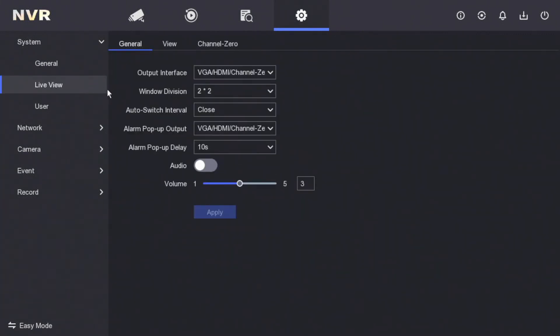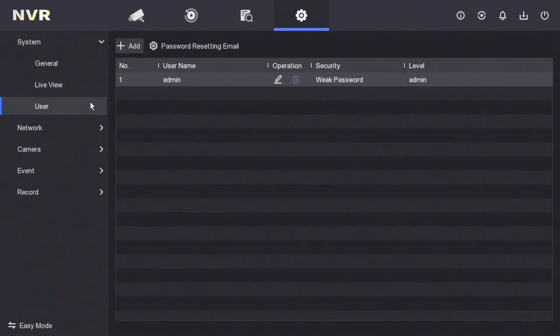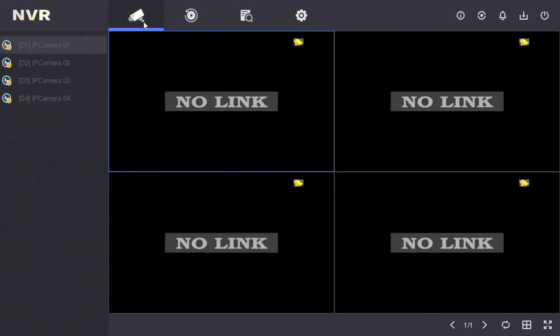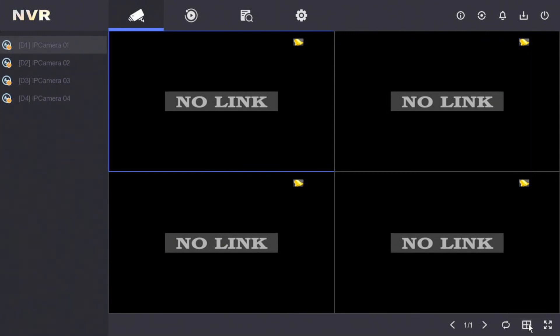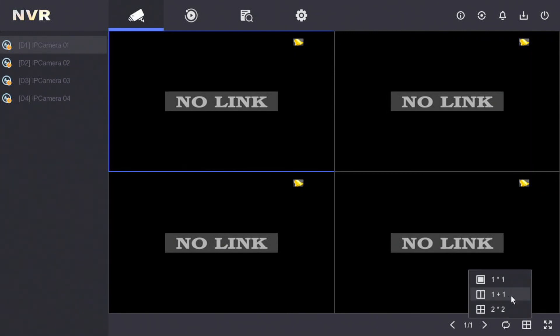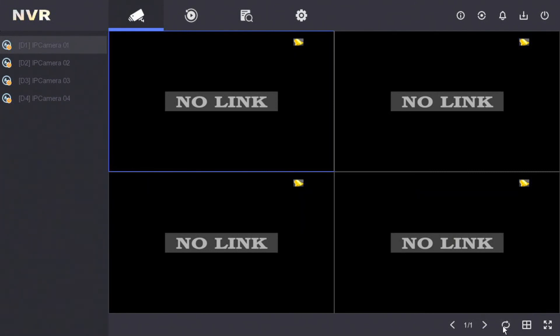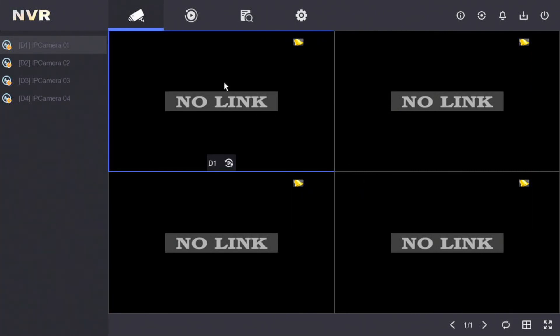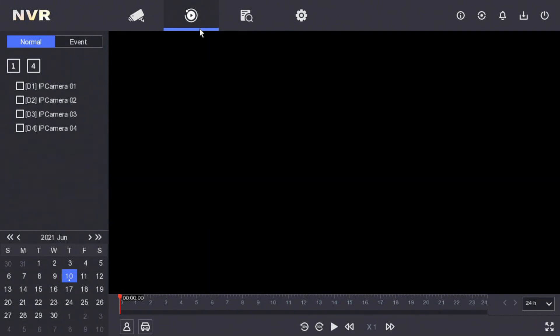We could change our live view, our user information. If you want to change your password you can go here. Let's go to our live view. As you see we have no cameras plugged in but we have different options here. You can go one by one, one plus one, two by two, go full screen. Auto switch so you can get a nice little rotation on the cameras. If you've been on the bus and seen the screen on there, it's exactly what they use, auto switch rotating cameras.